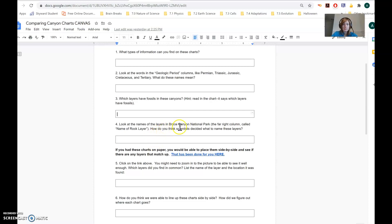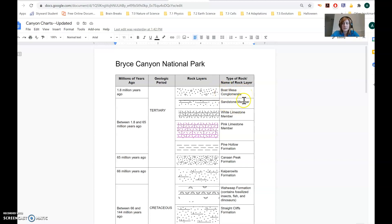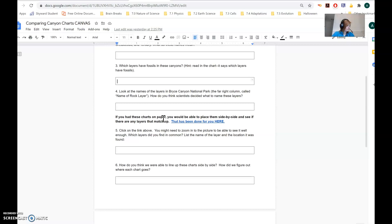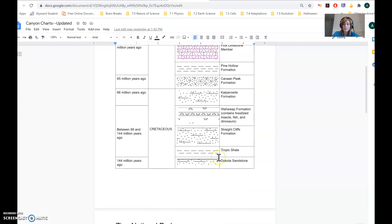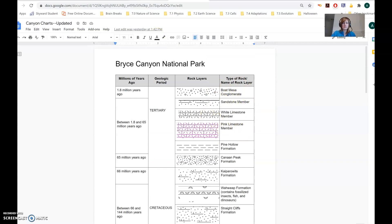Number four: look at the names of the layers in Bryce Canyon National Park in the far right column called name of rock layer. How do you think scientists decided what to name these layers? Boat Mesa Conglomerate — conglomerate is a type of rock, so they probably chose that name because that's the type of rock it's made of. Sandstone Member is probably made of sandstone; White Limestone Member is probably made of white limestone. So they chose some of these names based on what kind of rock they're made of. It could also be where they're from — Canaan Peak Formation was probably found at a place called Canaan Peak.